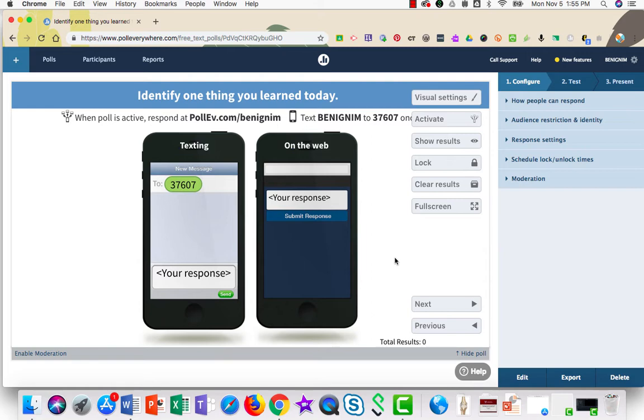And this ends the tutorial on how to create a Poll Everywhere open-ended question.